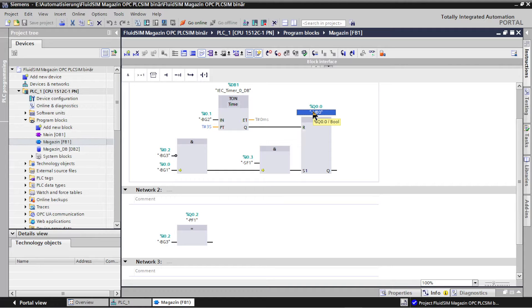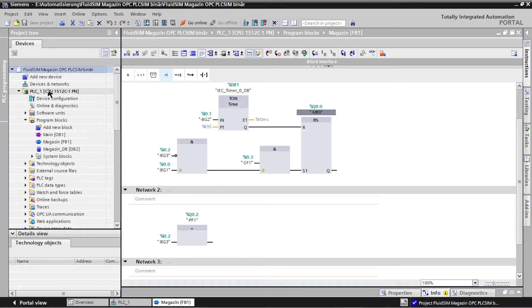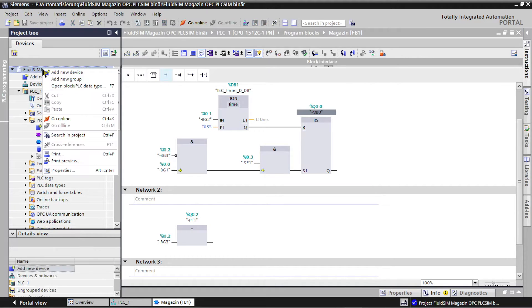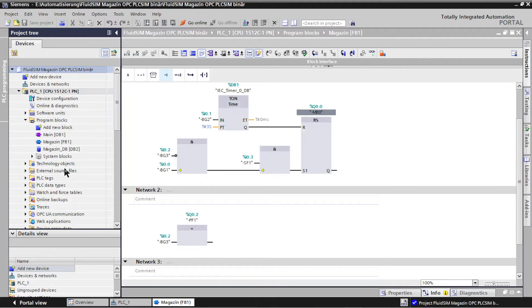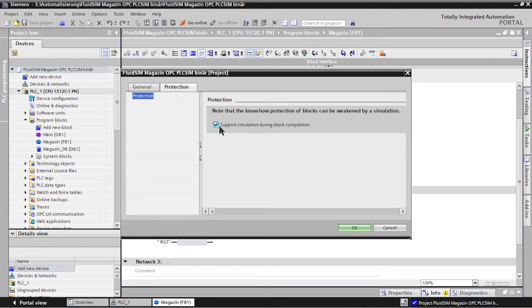Before the hardware configuration and program are loaded into the virtual controller, the check mark when compiling blocks support simulation must be set in the project properties in the protection tab.